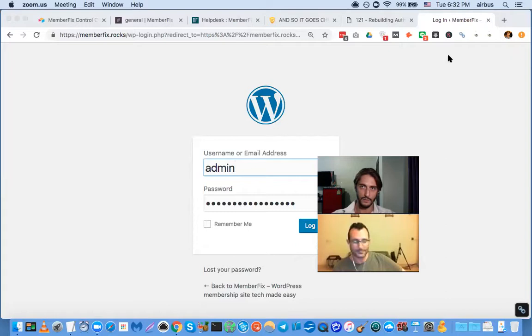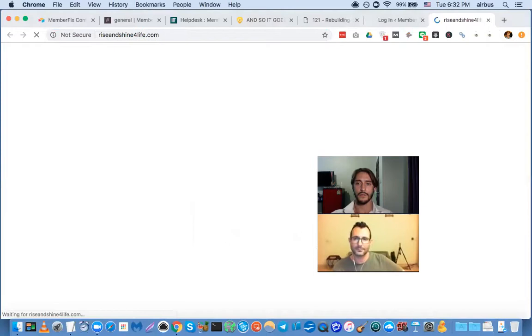I remember when I was doing the 'Rise and Shine for Life' project — you built this landing page for me in Divi. It was a unique situation because there was a popup button. Let me share screen so we can show people. Here's the site — this was actually built with the old version of Divi about a year ago, and you did all of this with Divi.